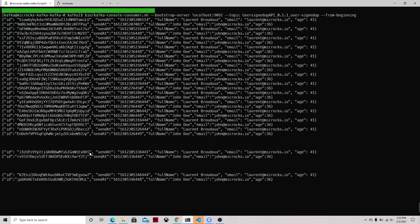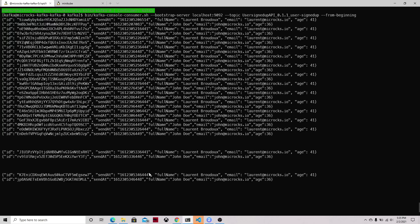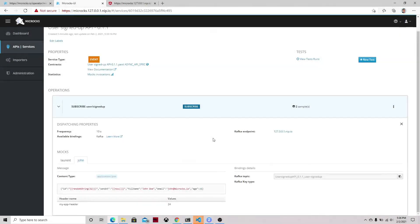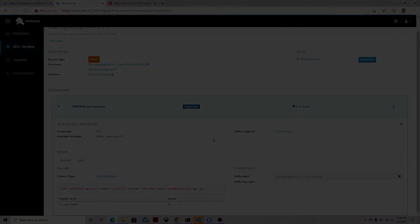Again here it has information as you can see we defined some functions to have these dynamic values when the mock is generated. I hope you like this demo and this video. You can see that it's pretty straightforward to get started with AsyncAPI and Microcks. Thank you very much and see you next time.